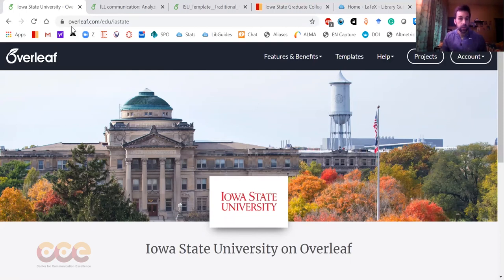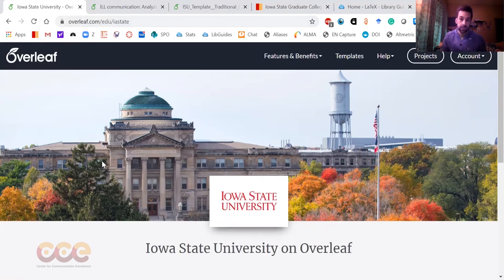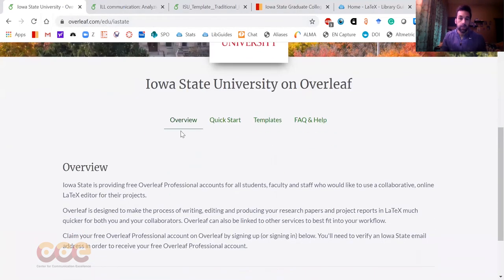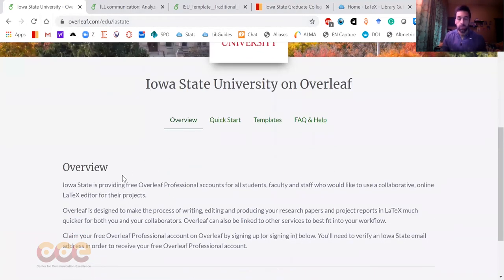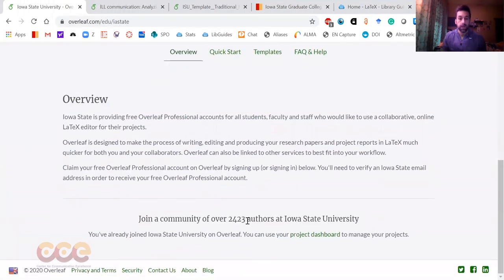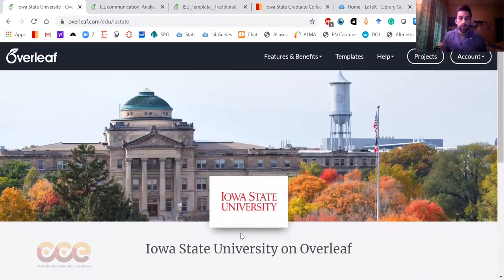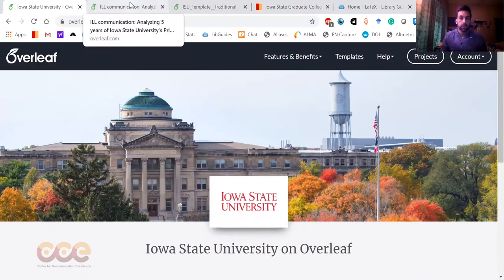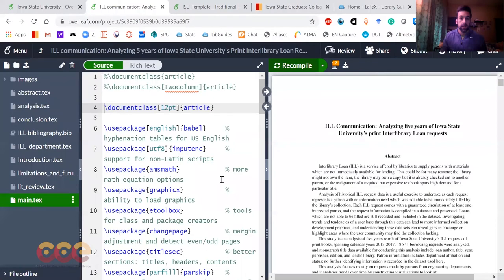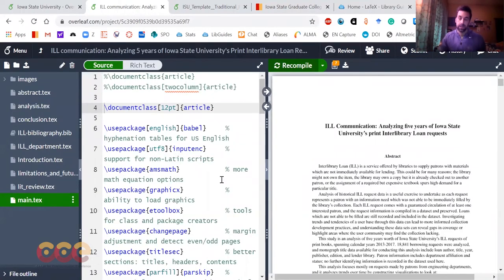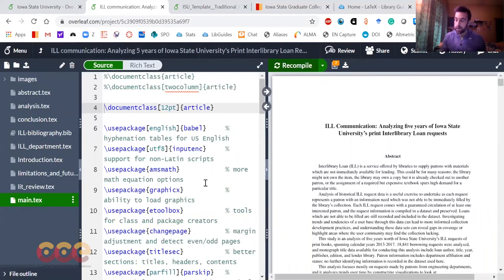To sign up, you go to Overleaf.com/edu/iastate. It'll walk you through some of the details there, how to sign up. We have 2,400 users at Iowa State, and then when you get into an Overleaf project, this is an example of a fairly complicated one that I put together myself, but this is to demonstrate some of the power of LaTeX.